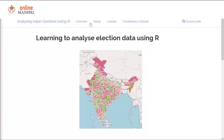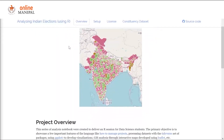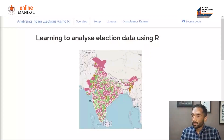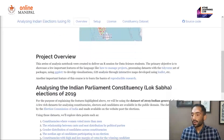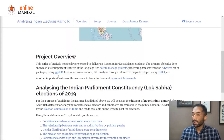In this session, we'll be looking at the project website that we have developed for this course, and we'll also look at how to process one of the important constituency datasets that we'll be using for the analysis. The first page you see on this website is the overview, which contains links to all the analysis that we'll be doing using this dataset.